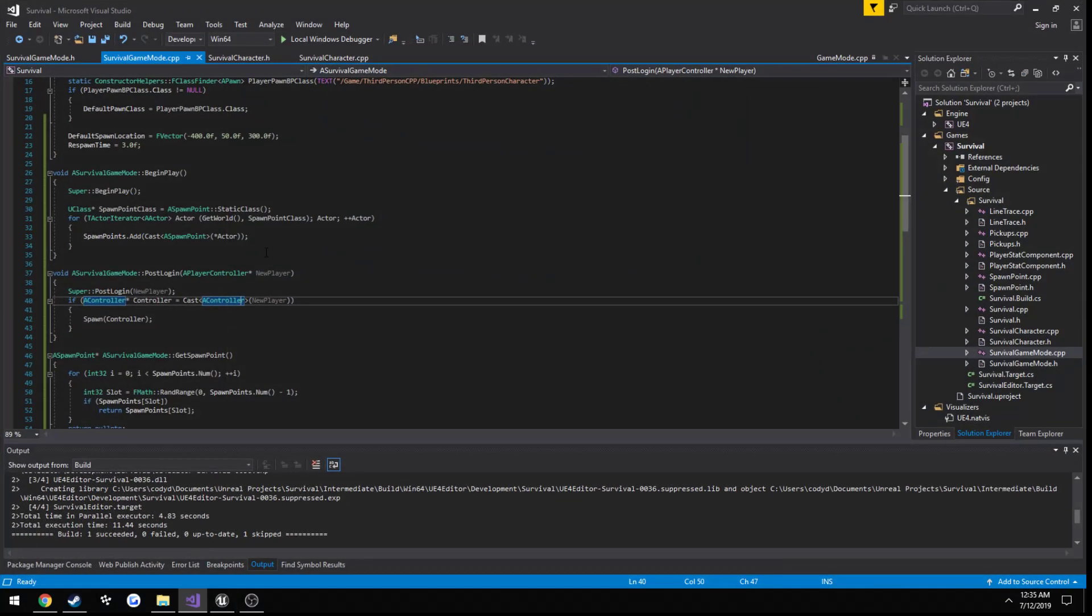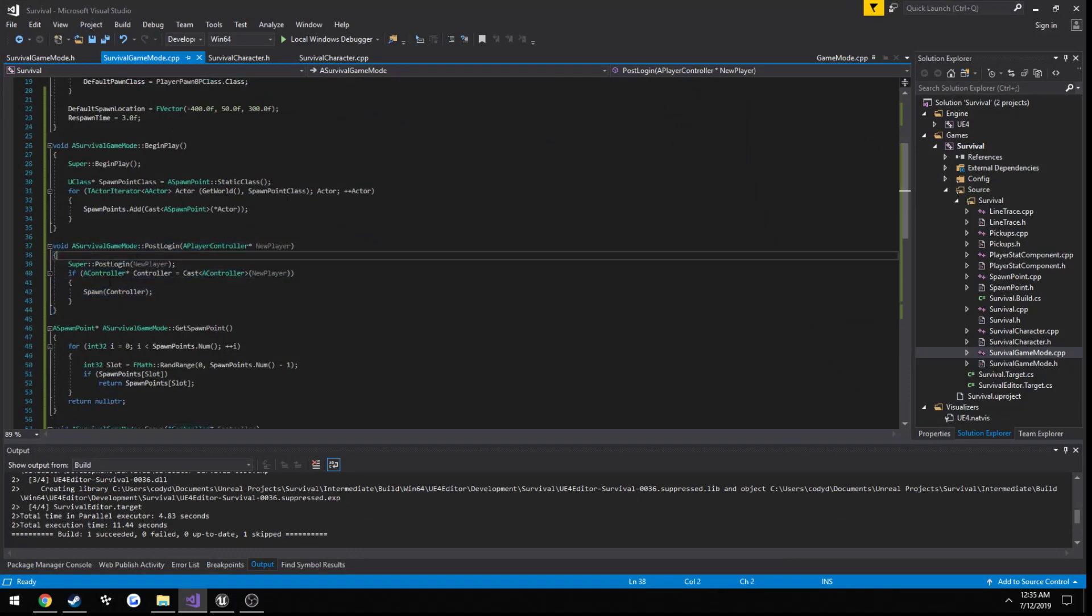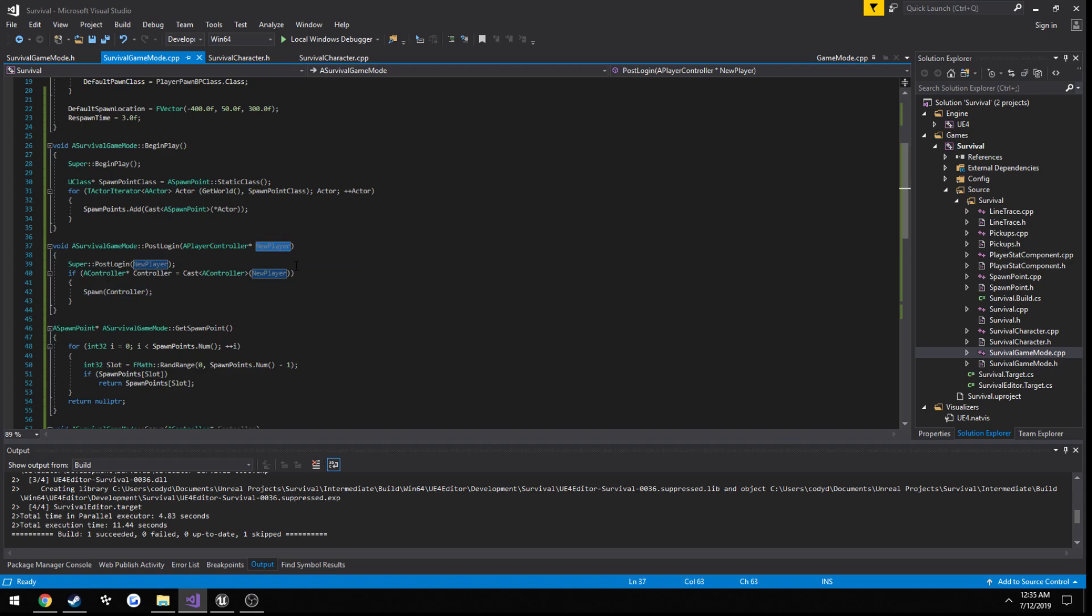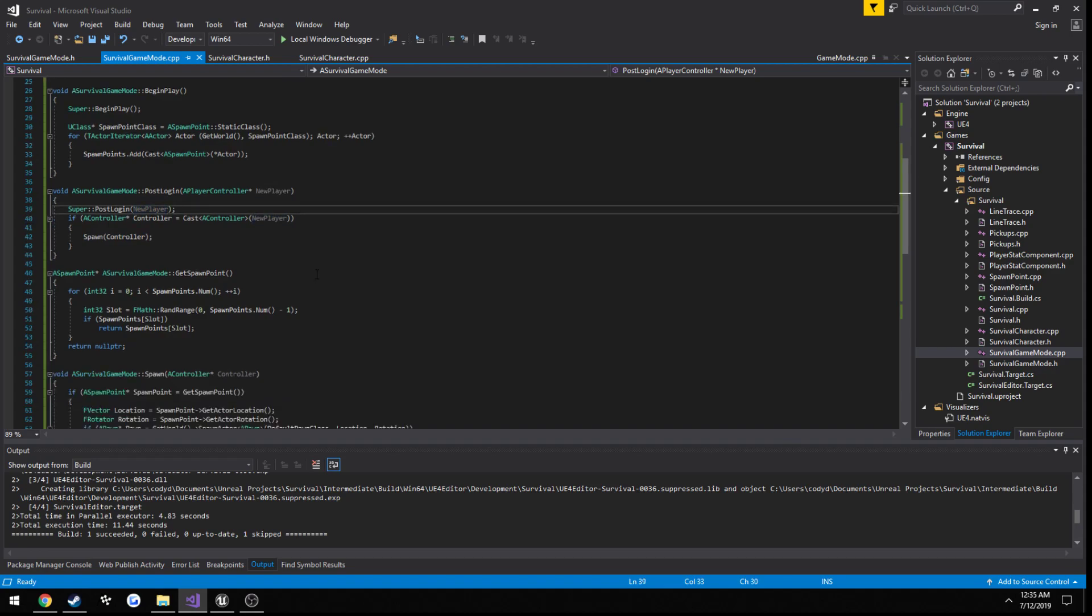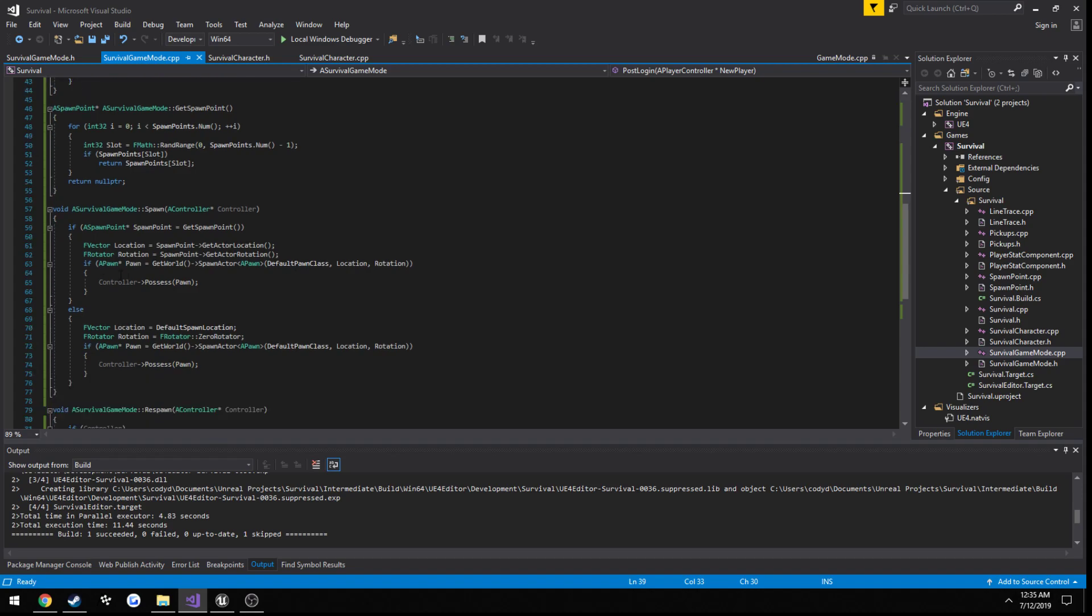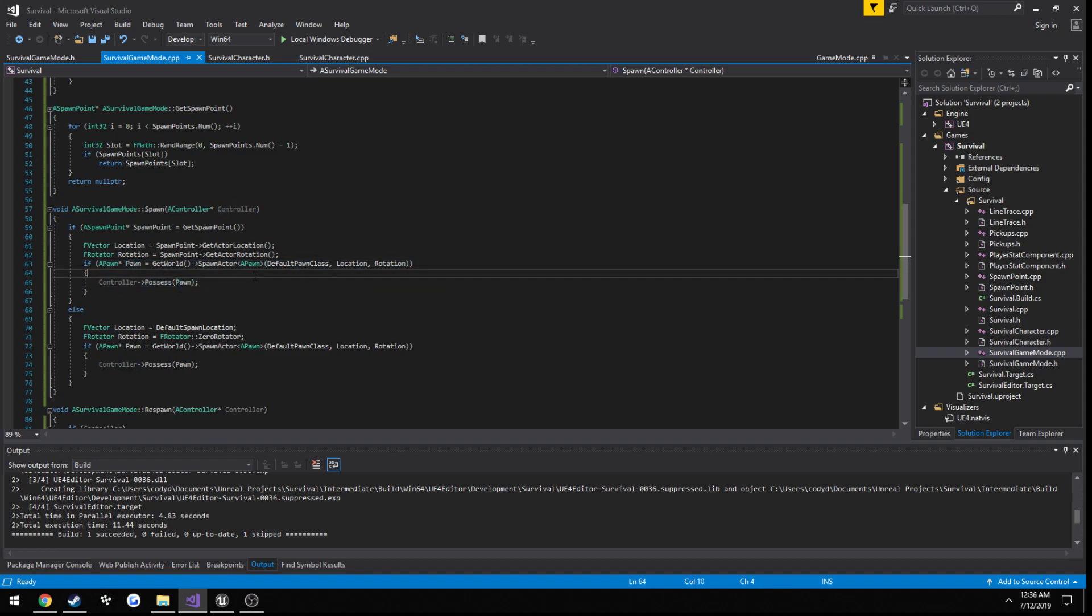Anyways, to reiterate what we just did, literally the only thing we did was we set up our post-login function to literally call our spawn function and pass in our controller that we got from the player that is joining the server. That's literally it. So, all that does is we create an actor, then we possess the actor, or in our case, pawn. That's it. So, hopefully that was useful, and that kind of concludes, at least for now, our spawning setup. And we'll move on to something else that I still have no idea yet. I'll just see you in the next one.